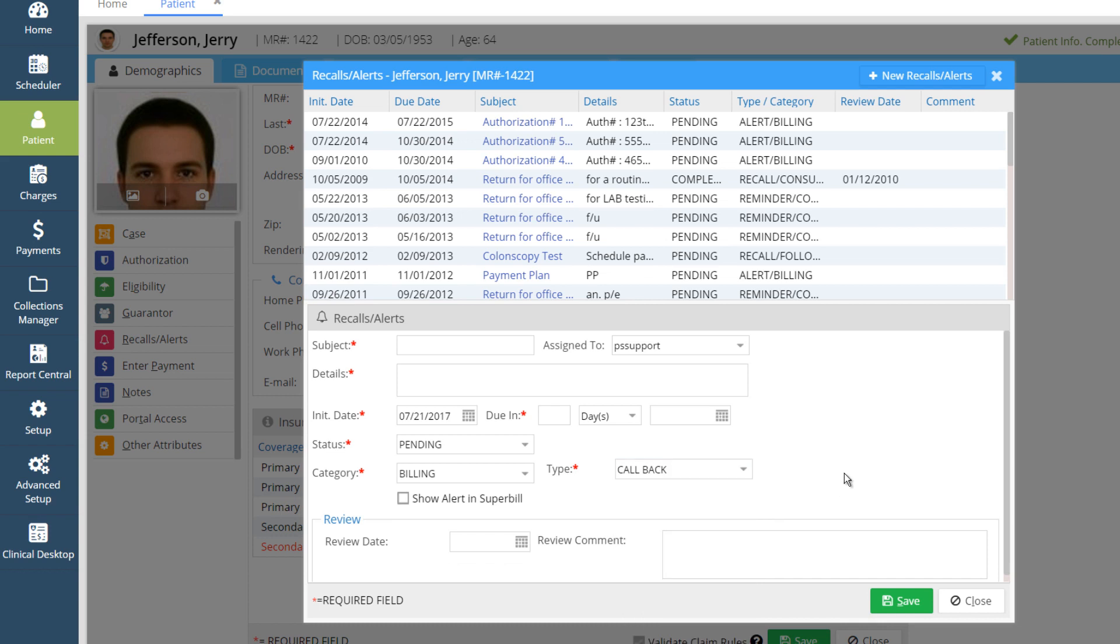Billing alerts are displayed only in the billing-related screens, like Charge Entry and Charge Master. Similarly, EMR-related alerts are displayed only in the EMR screens, but all the alerts are displayed in the Patient Master and Scheduler screen.